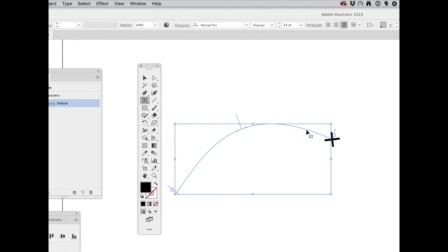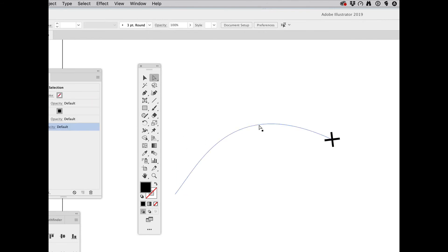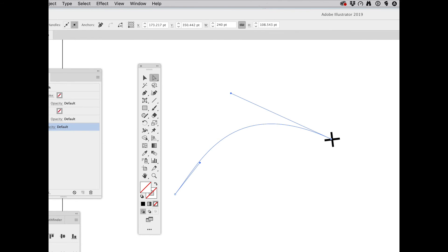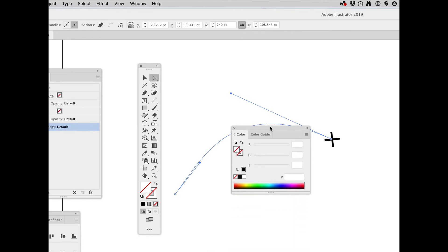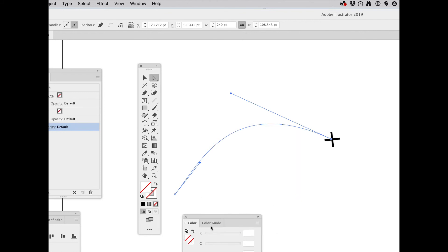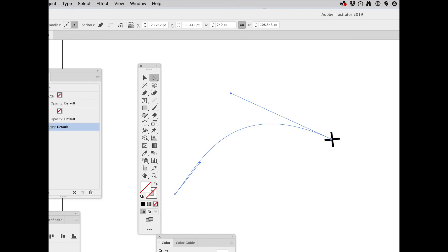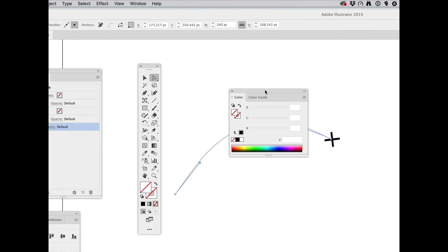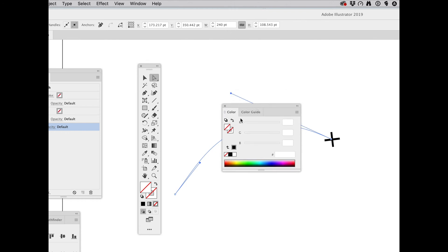So what I want to do is select this item and then come over to the color. I could do this with the stroke on my tools panel. But basically, all I want to do is click on Stroke and then click Black.